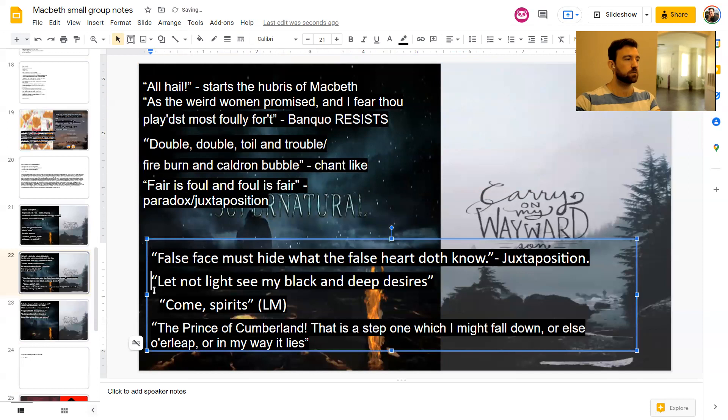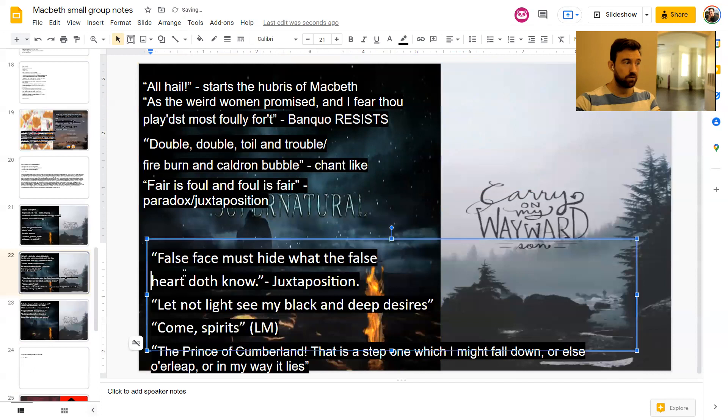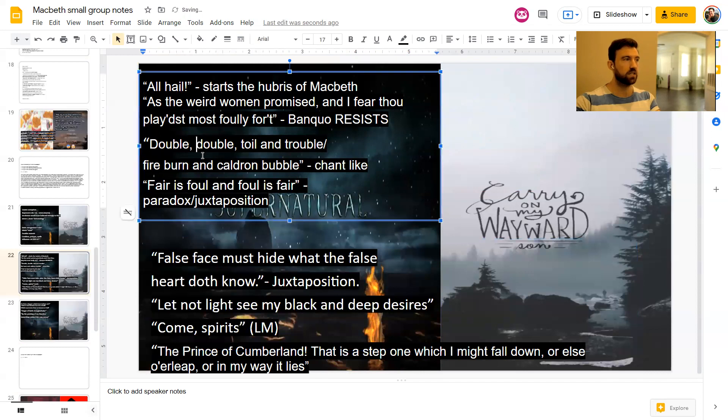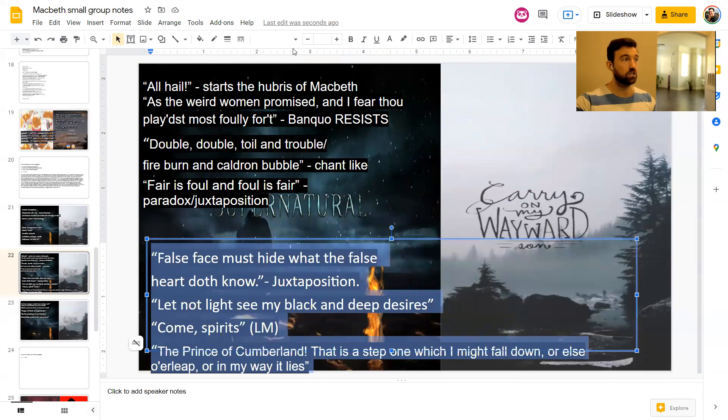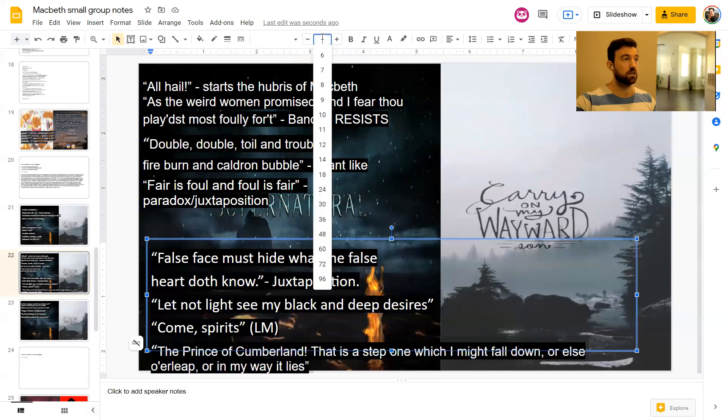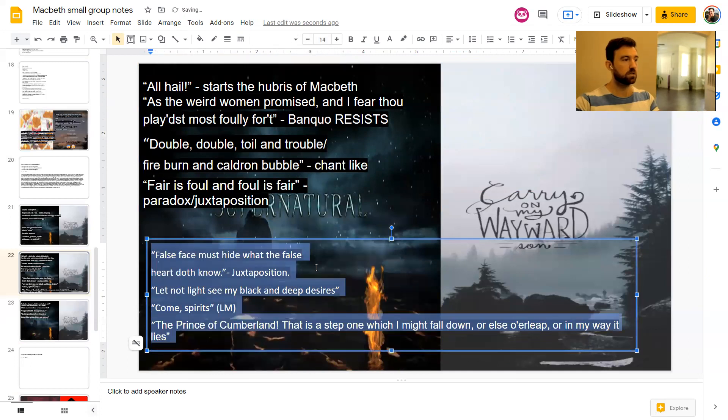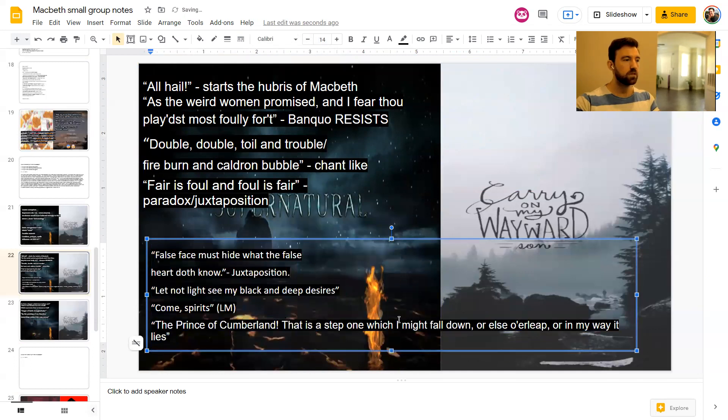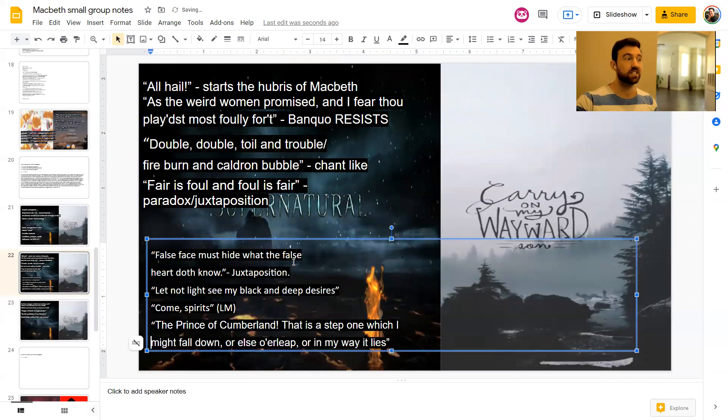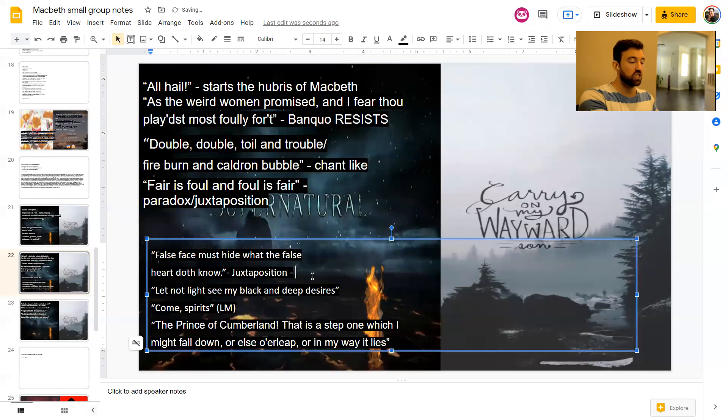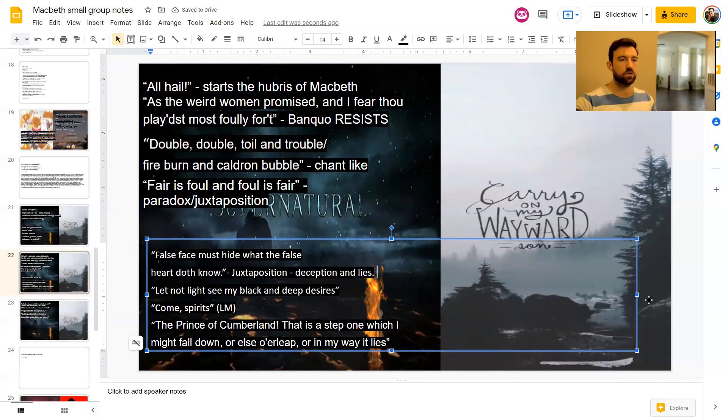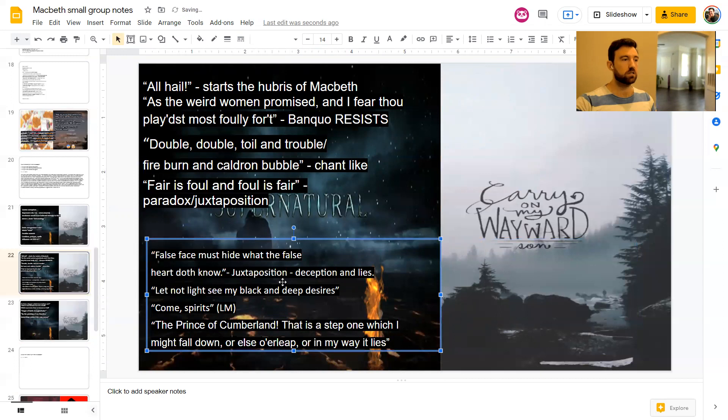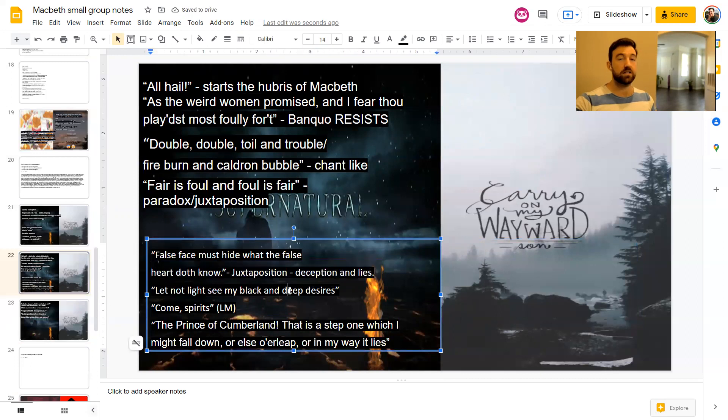False face must hide what the false heart doth know. This one here is Macbeth. But what we see in this quote is just how Macbeth has been changed, basically, by the witches. Macbeth has been changed by the witches. And so he's willing to use deception and lies, which is exactly the way that the witches work, deception and lies. So don't think that the witches are the only deceivers. Macbeth is also then becoming a master deceiver in this play. And so is Lady Macbeth, obviously. Look like the innocent flower, but be the serpent under it.